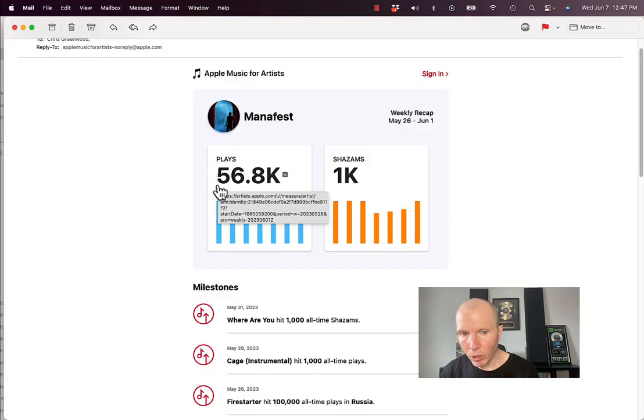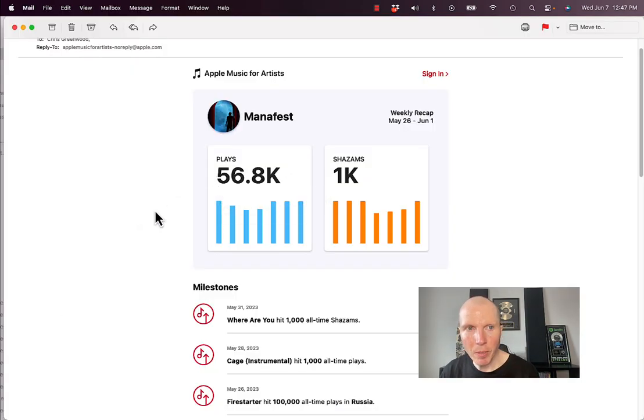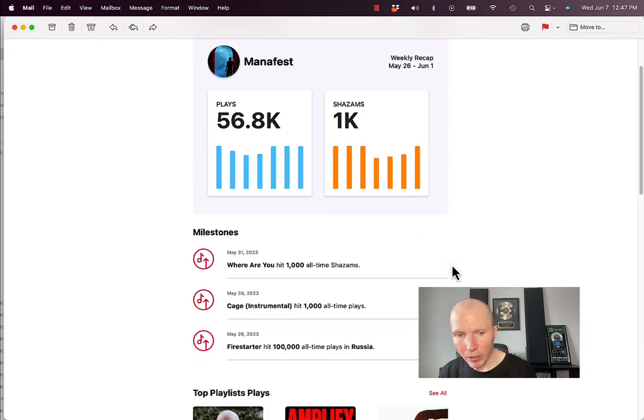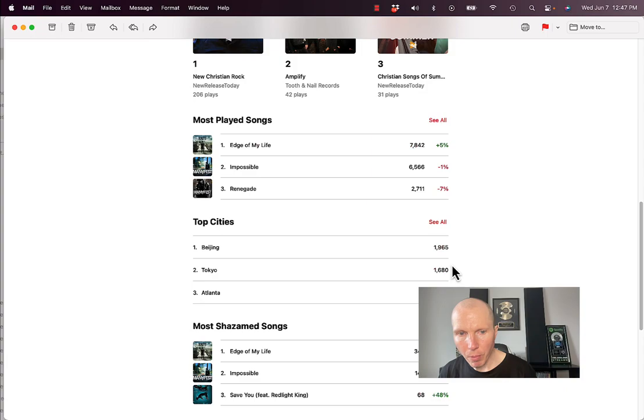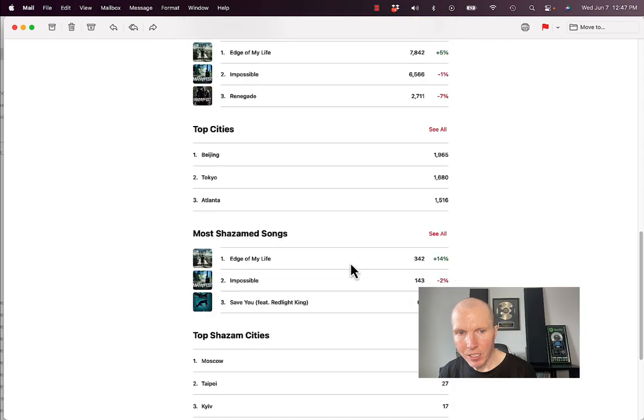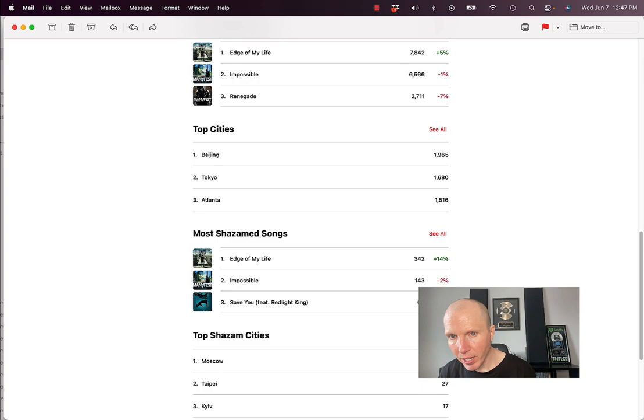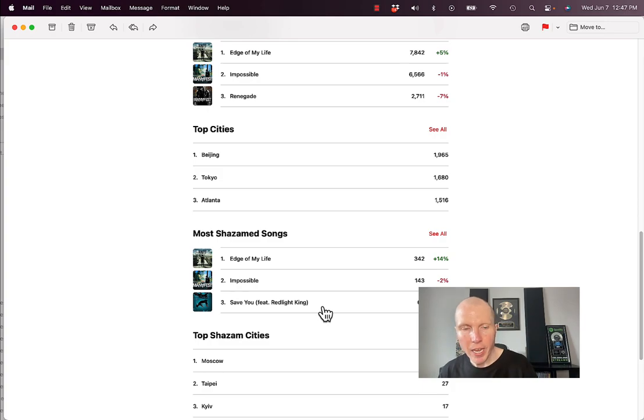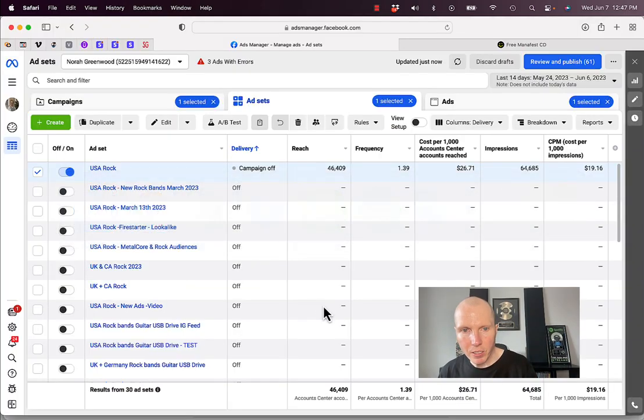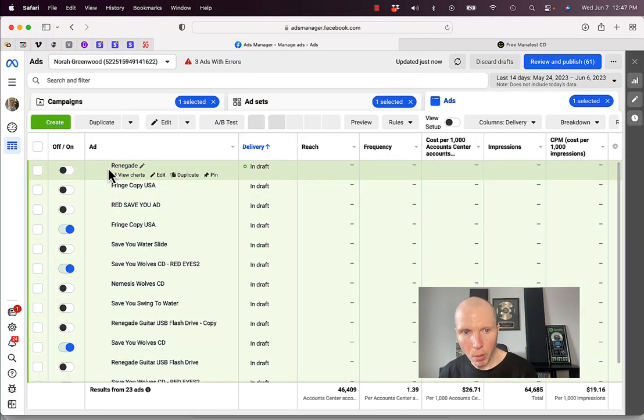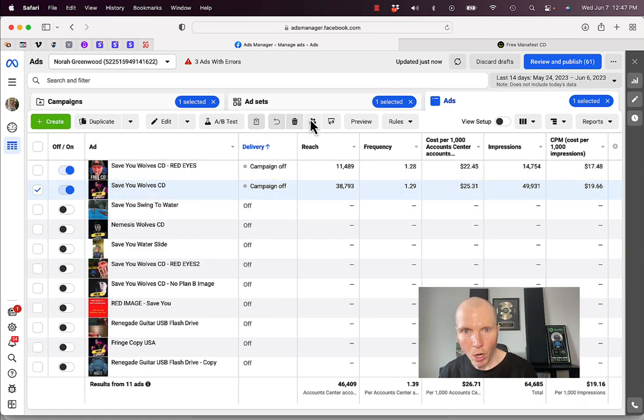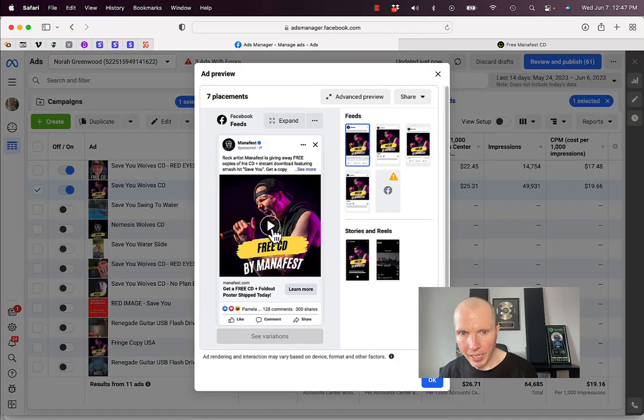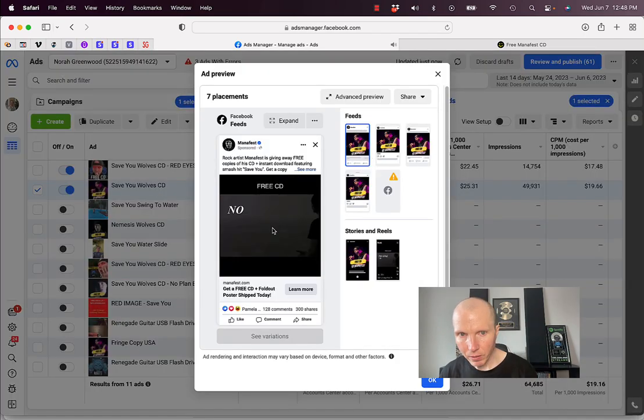What's also really cool is Apple sends me this recap every week of what's happening, how many plays and Shazams I got. If I scroll down to the bottom here, I can see the most Shazamed songs. I can see that Save You is number three and it had a plus 48% increase. There's a reason we had the increase, and it's because that was the song that I was promoting in my Facebook ad. You can see where it says Save You, that's the song that I'm playing in my ad.